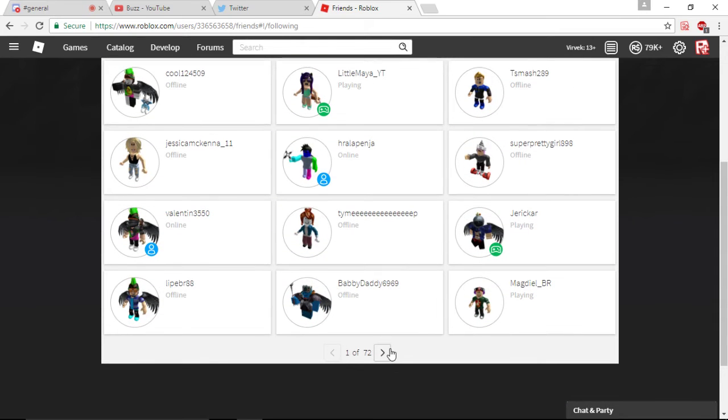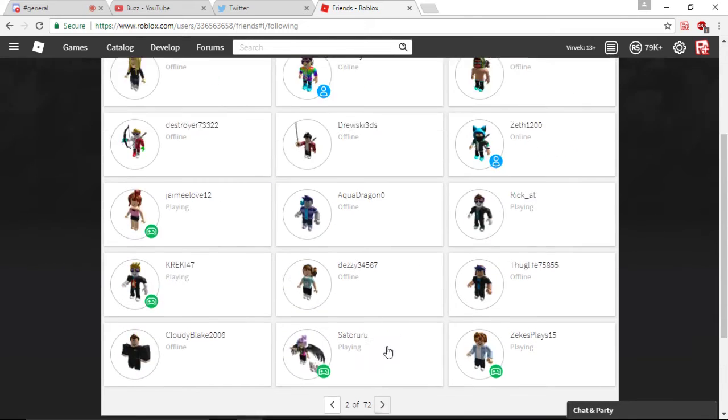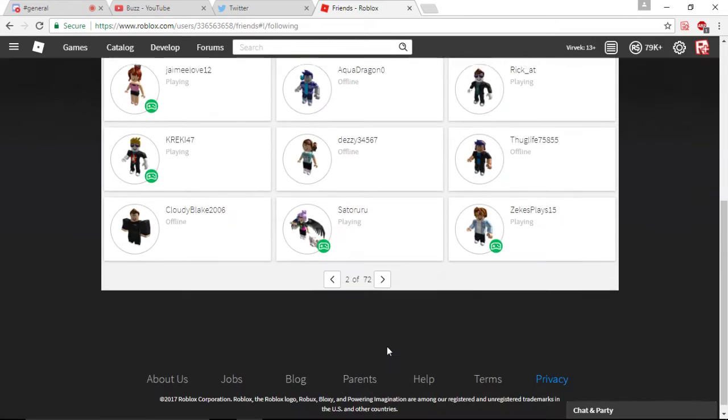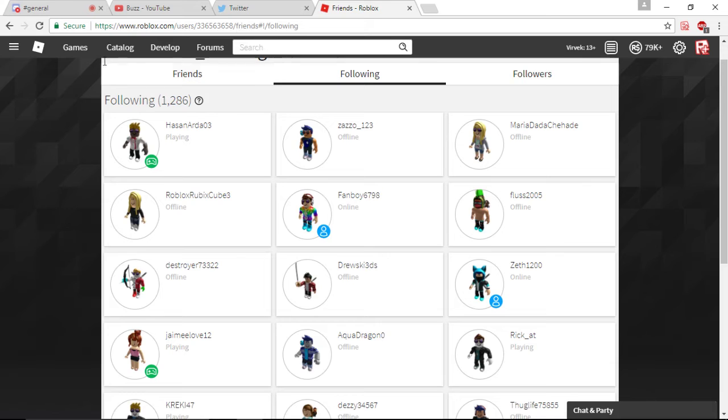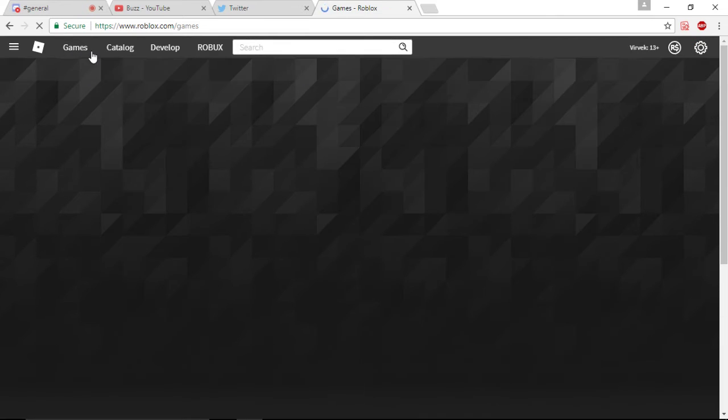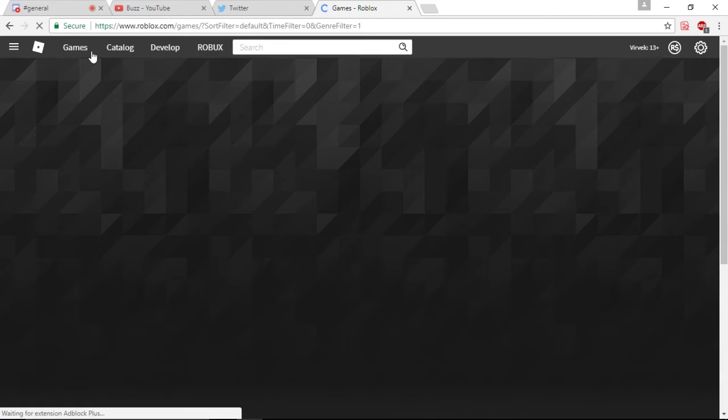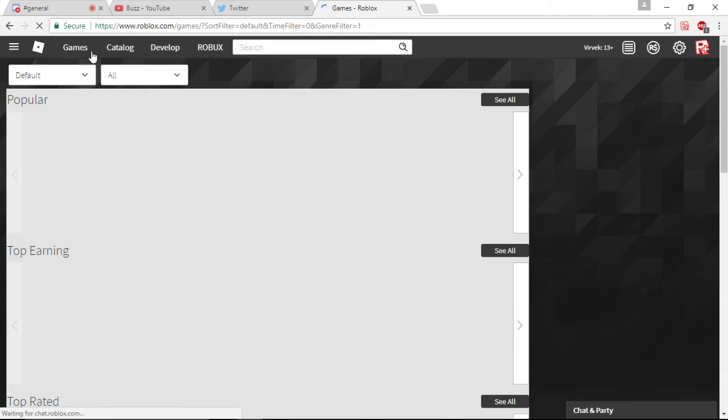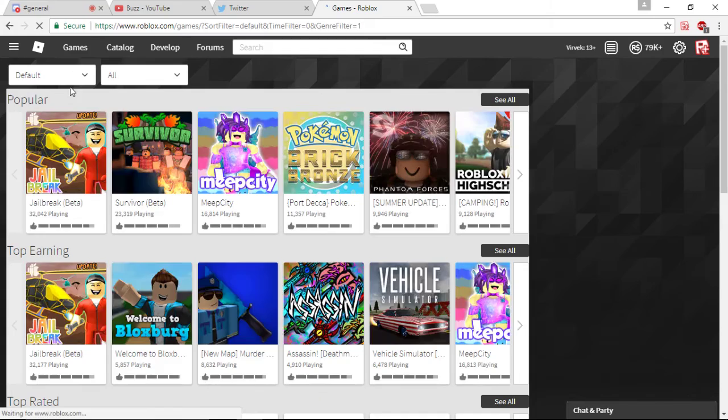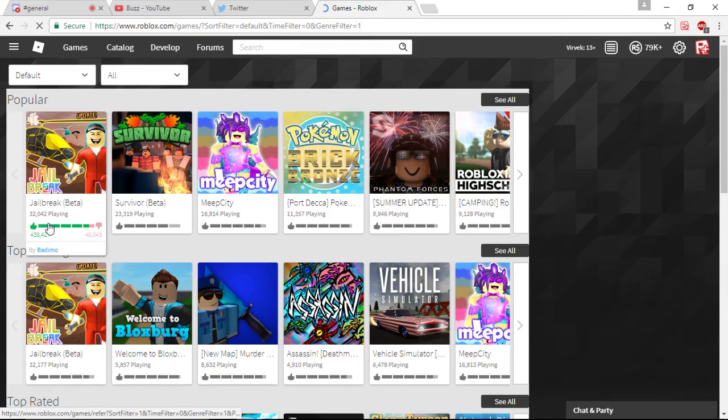I mean, this guy kind of looks like a scammer, but, you know, let's avoid that. I bet you if we go to some famous people and we look at their followers, it's just all Builderman, Builderman, or Roblox, Roblox.